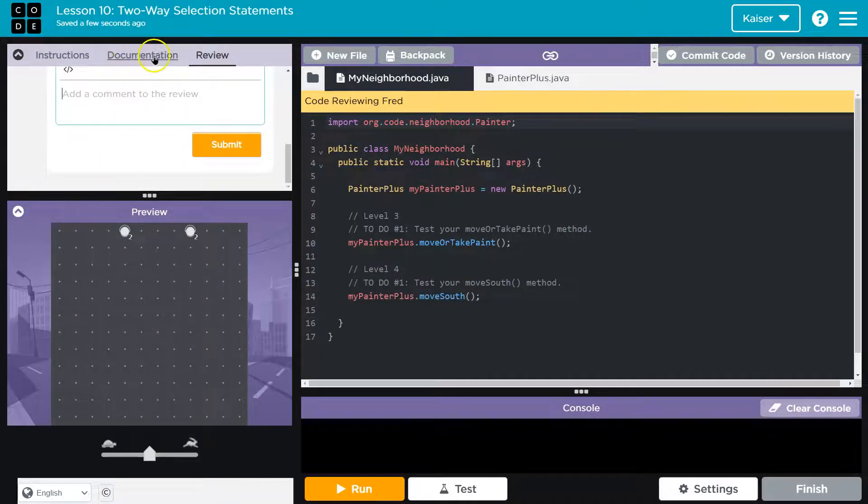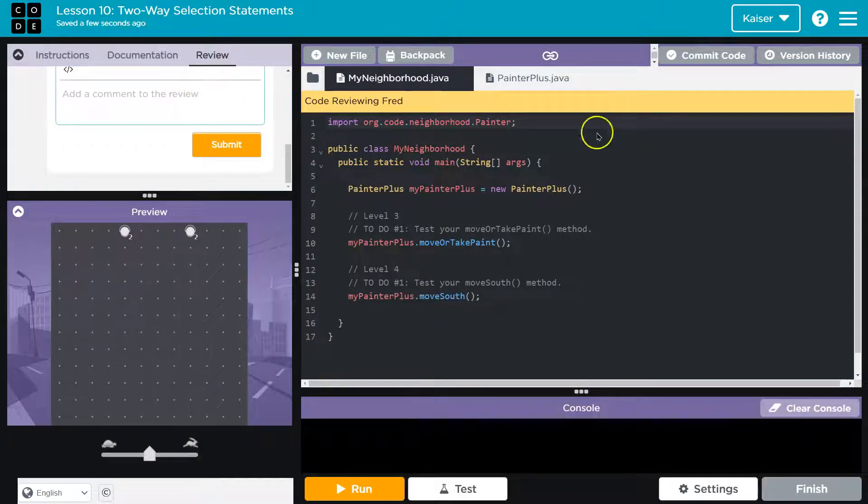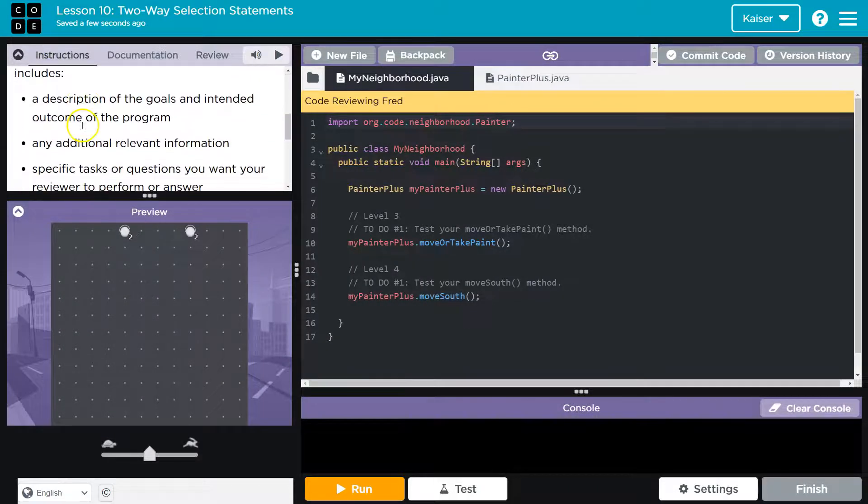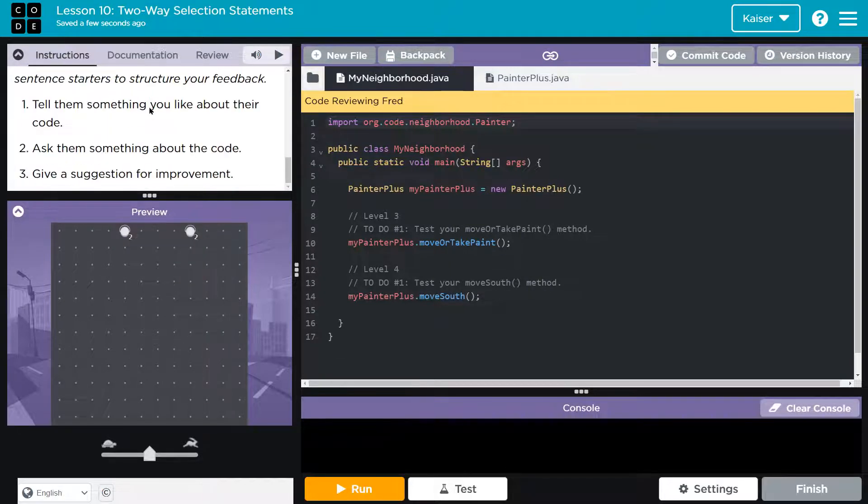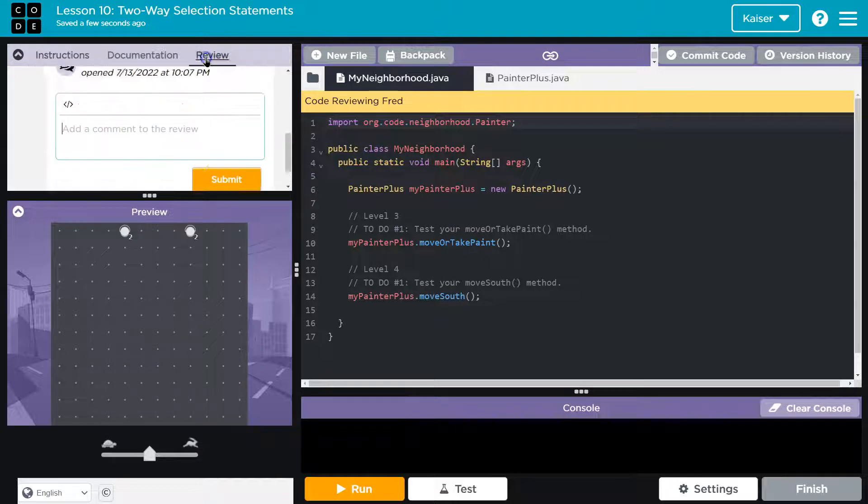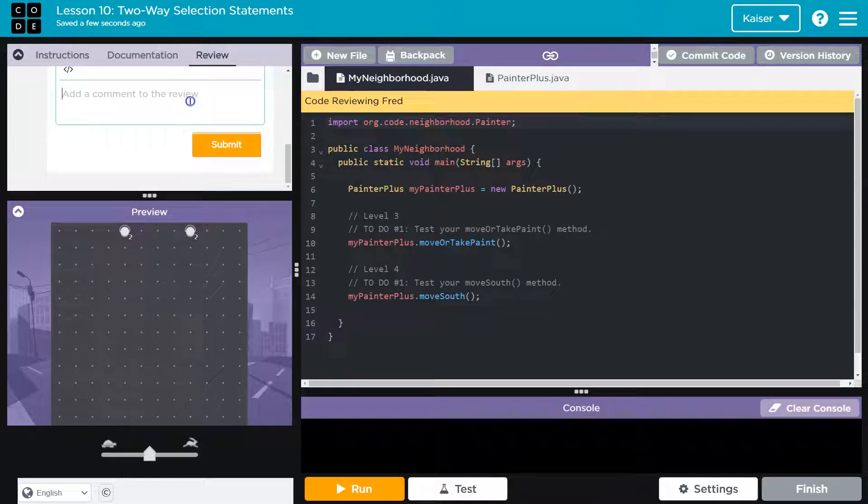Guys, keep in mind the instructions for this, which is still going to be right here. A description of the goals. Yep. Tell them something you like. Ask something about it. Give a suggestion.